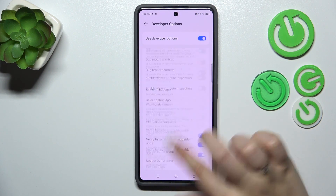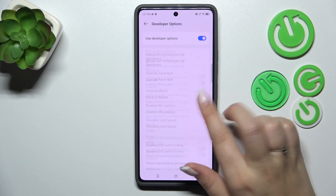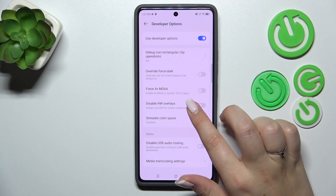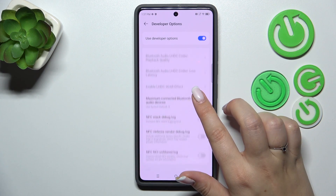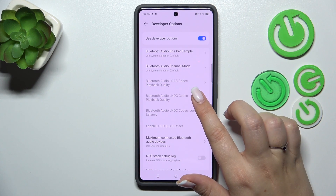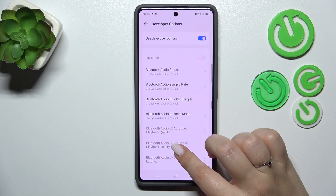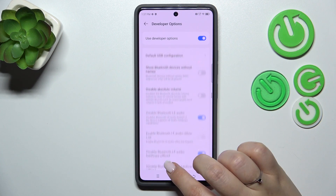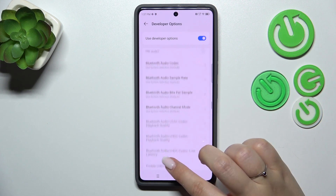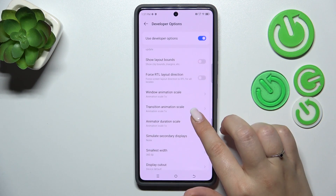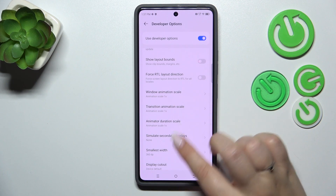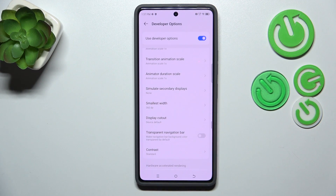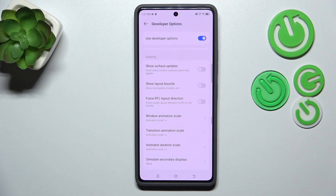Let's tap on it and here we've got plenty of advanced settings which we can customize. For example, we can override the force dark, manage the networking, and we've got Bluetooth, USB, and Wi-Fi options here. We've also got animation options — we can manage the window animation scale or animator duration scale.